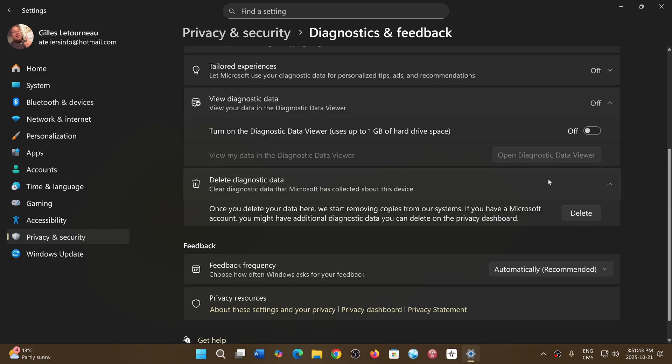You can also go to the privacy dashboard. Microsoft has a privacy dashboard that gives you all the details even more about what is known about your computer. So you can go and check it out. Microsoft does show you everything that they have about your PC.